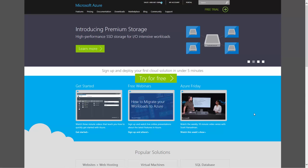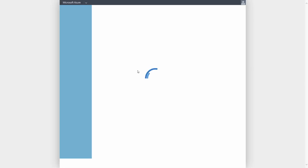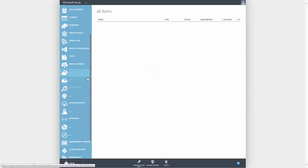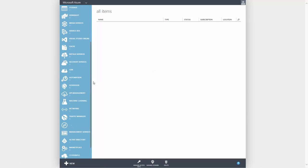Creating a new workspace for Azure Machine Learning is quick and easy. Log into the Azure portal, scroll down and click on the Machine Learning icon, and then click New.